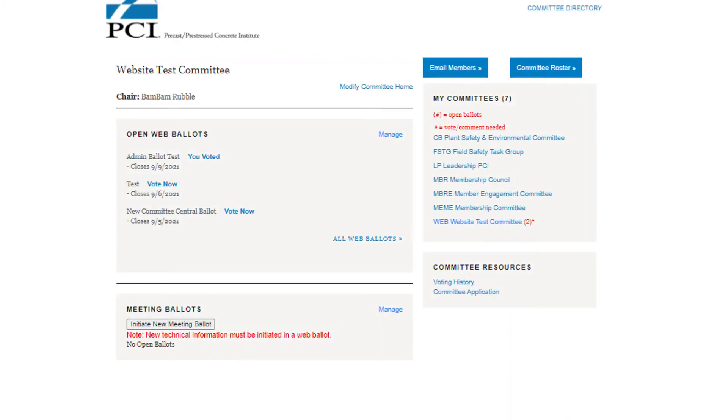On your Committee page, you will see a listing of web ballots and meeting ballots. To create a meeting ballot, please click Initiate New Meeting Ballot. If you do not see this option, make sure that any previous meeting ballots have been closed.